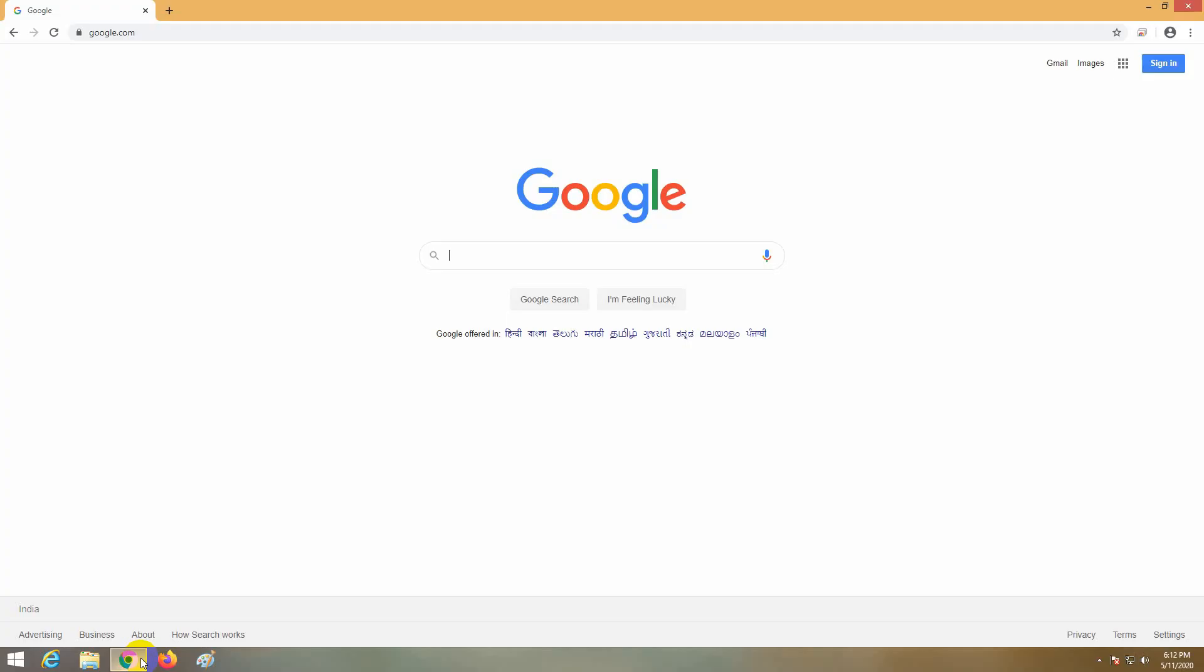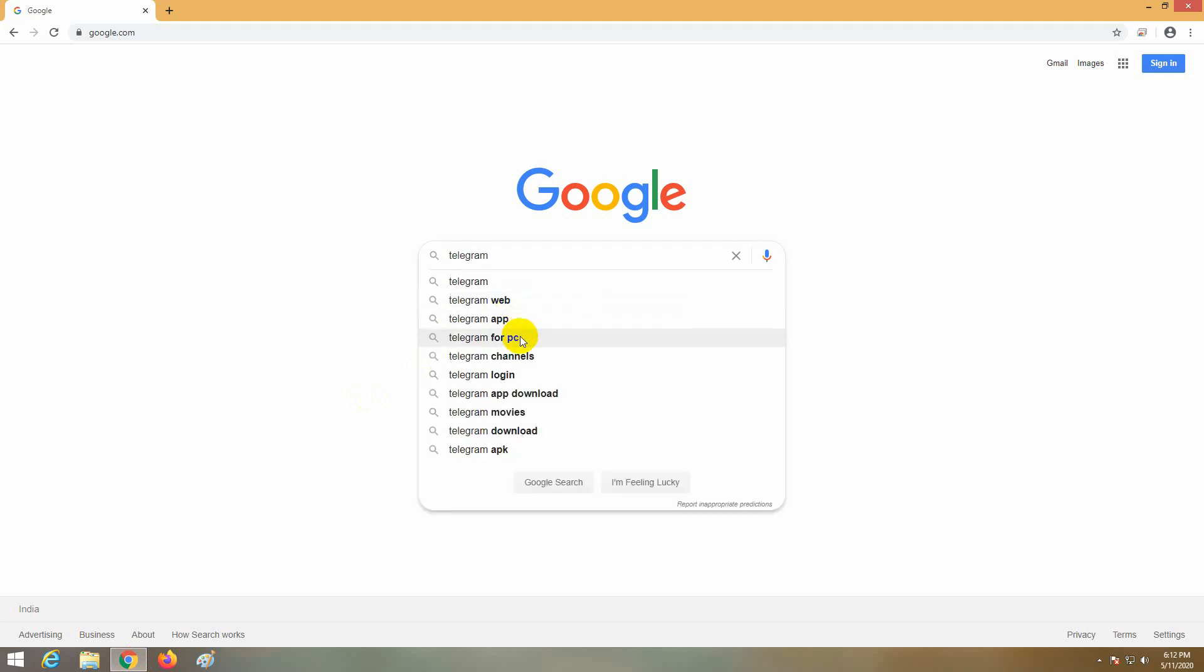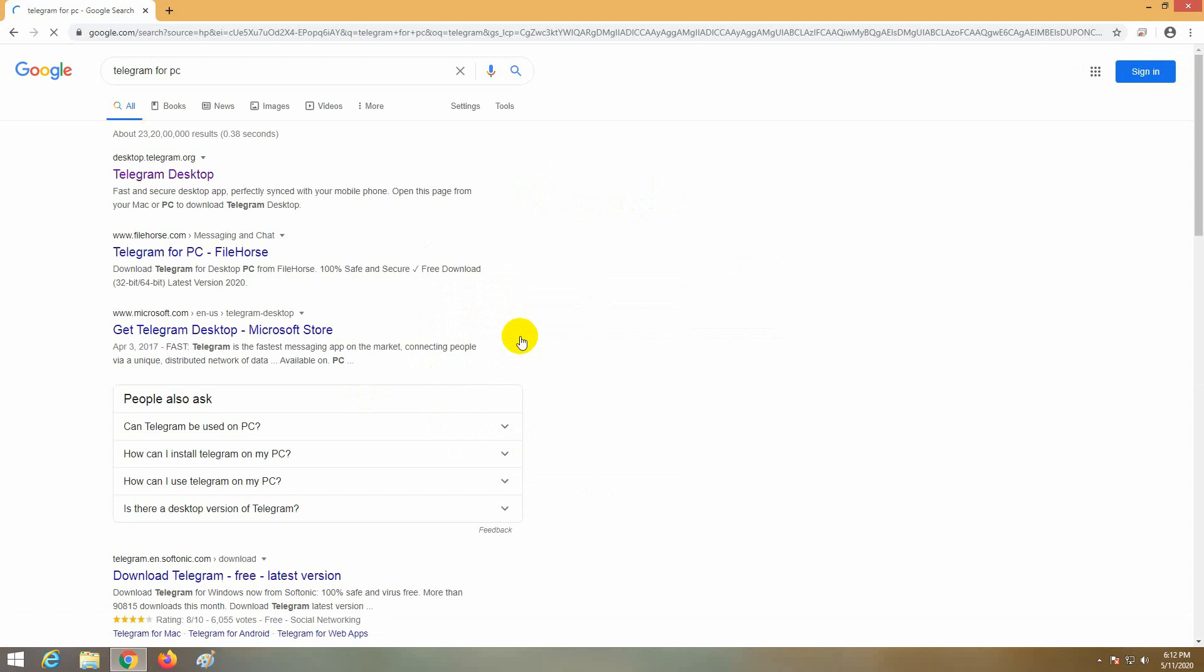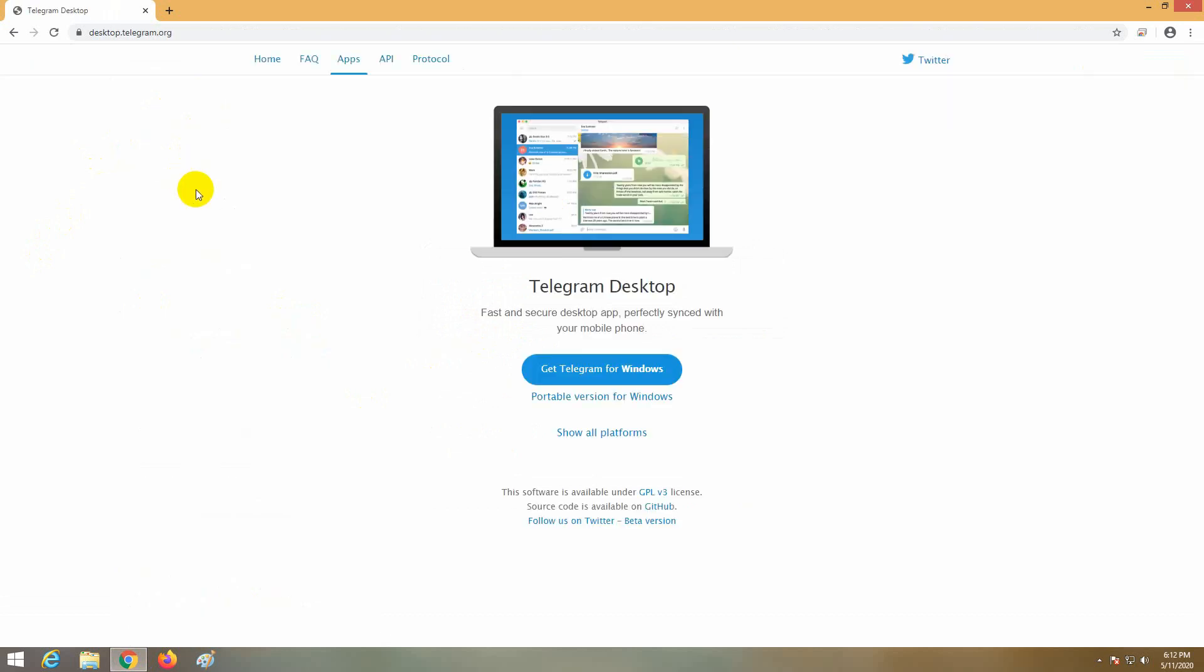Then we will download the Telegram software. We will download the video description of the link in the description. We will download the Telegram software. We will click on the link in the description.